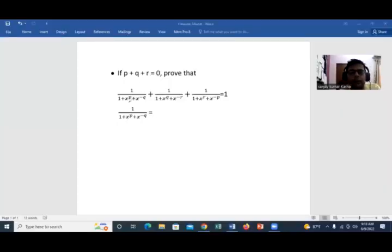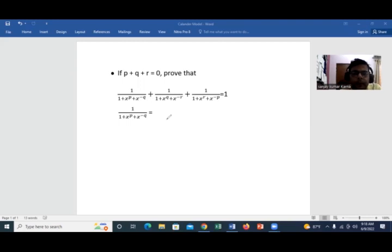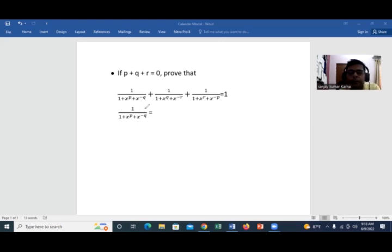This is a problem from algebra which is a frequently asked question by Grade 10 students. So let's see how to do this. Here you can see the fraction. Before going to solve this, you first observe what is given here, then see what we have to prove, and then try some strategy and go ahead.